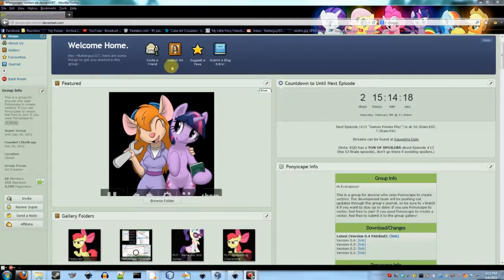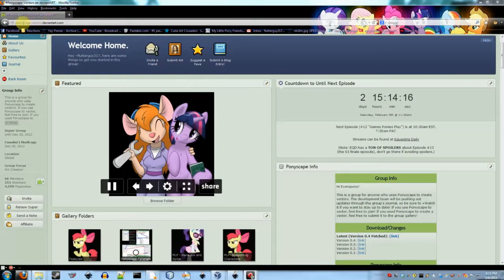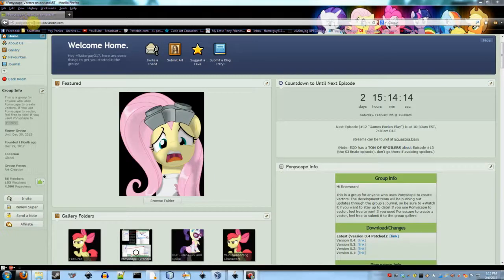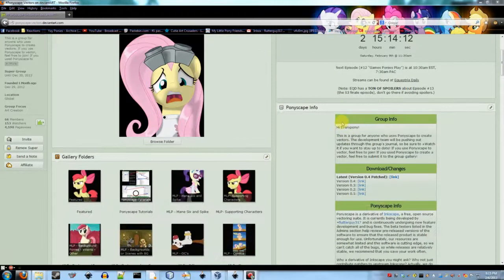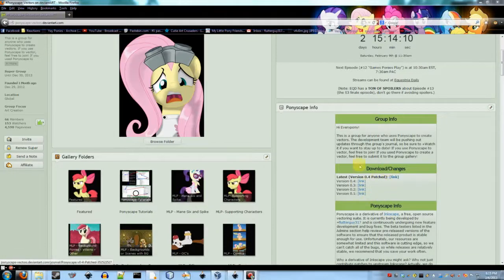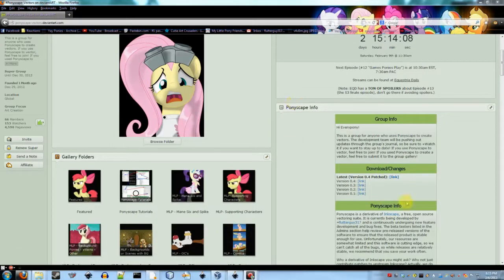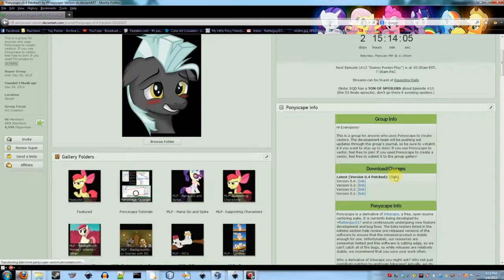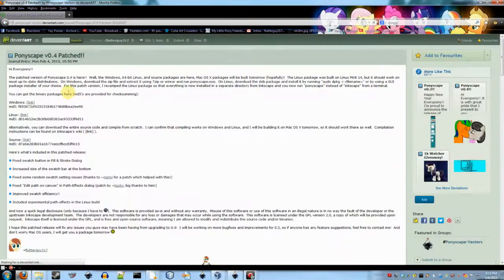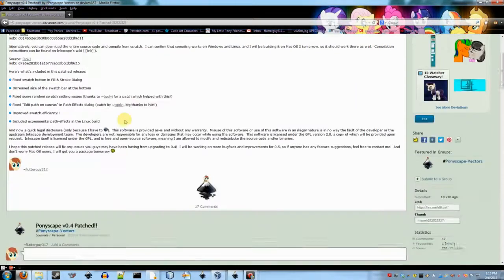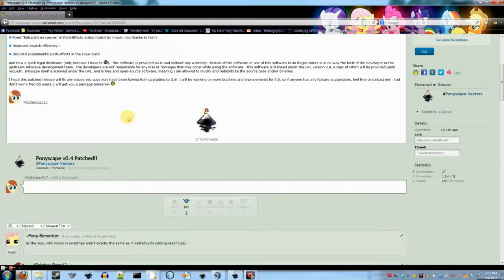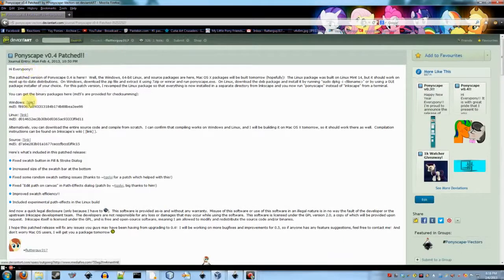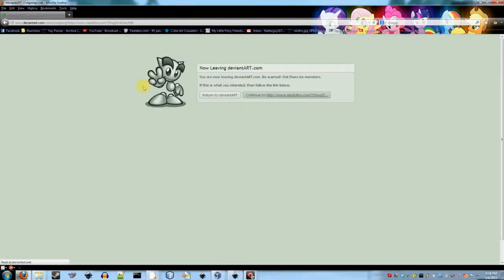So basically what you do is you head over to ponyscape-vectors.deviantart.com and you can download the latest down here in the Ponyscape info tab. And so I'm going to go ahead and download Ponyscape 0.4 patched and I'm going to select the Windows package.